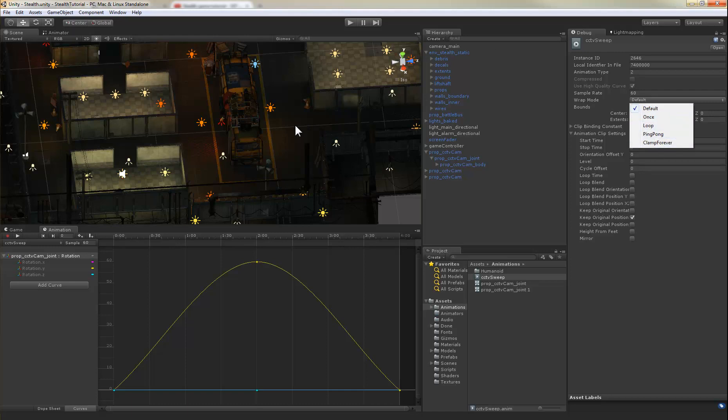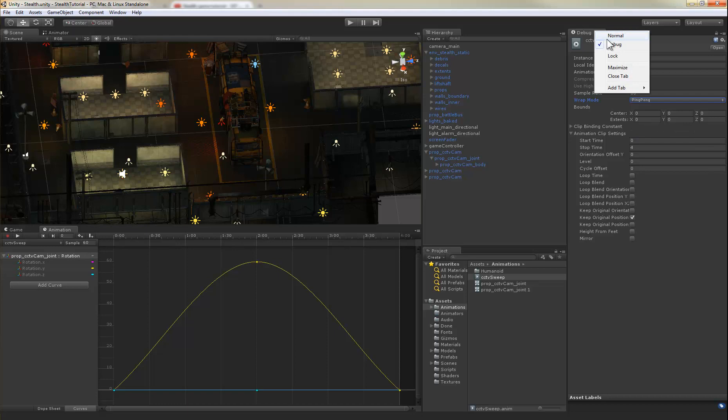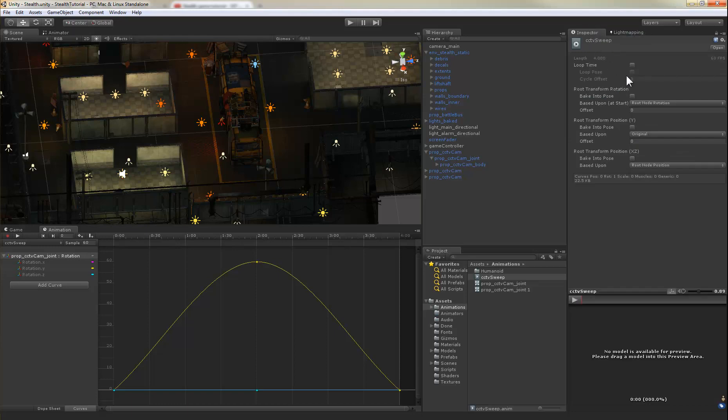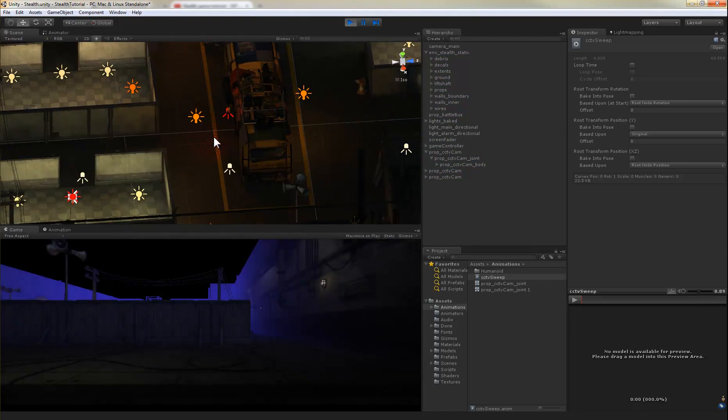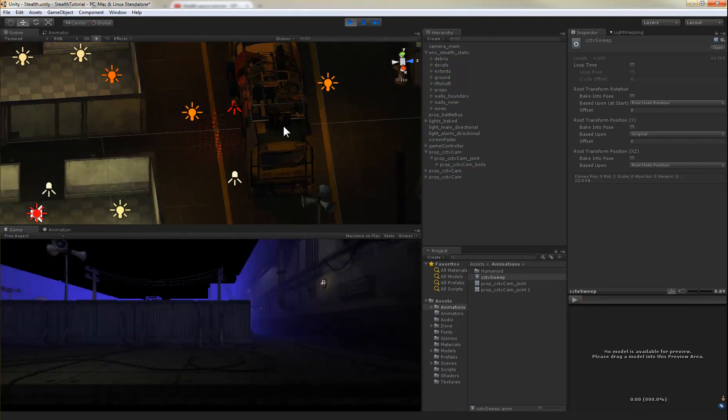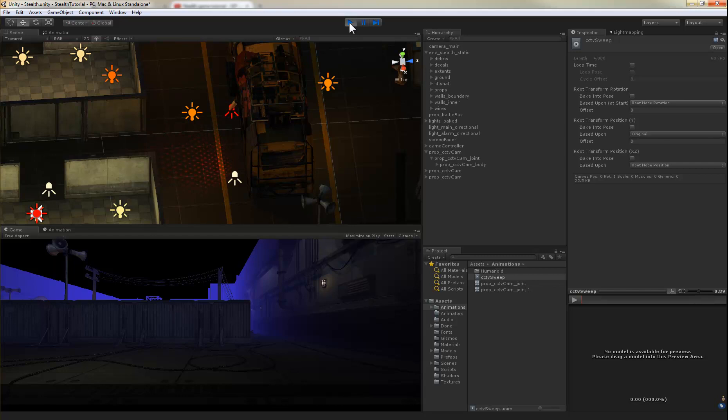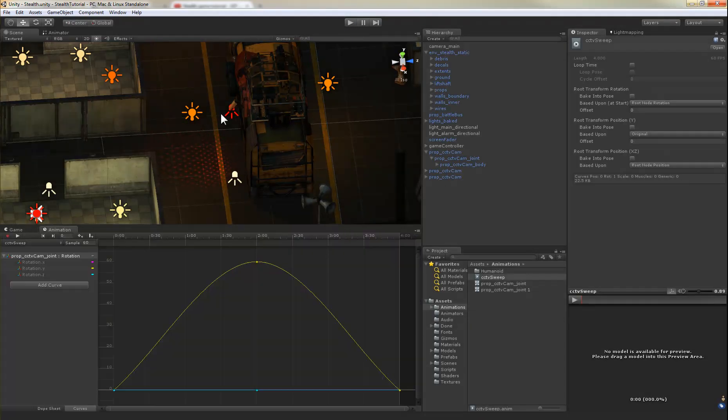However, they don't work the same way that they show in the video here. If you set this to ping pong and I set my normal, there's no loop here. If we run the animation, you can see the camera only loops once.